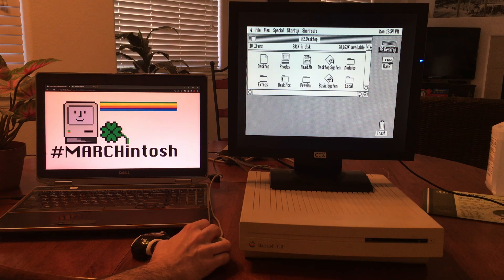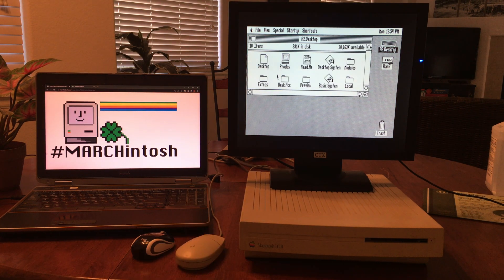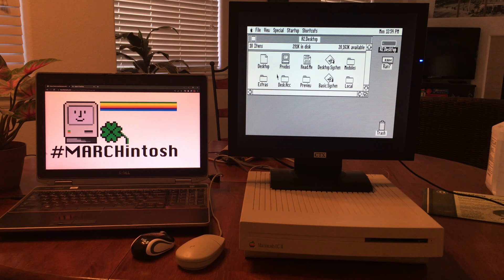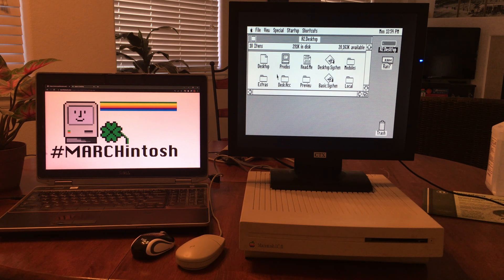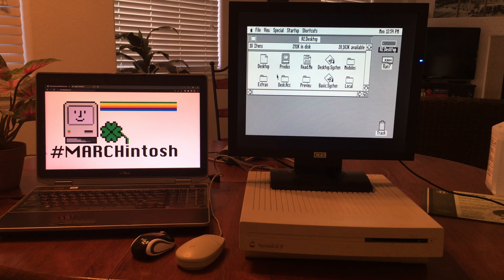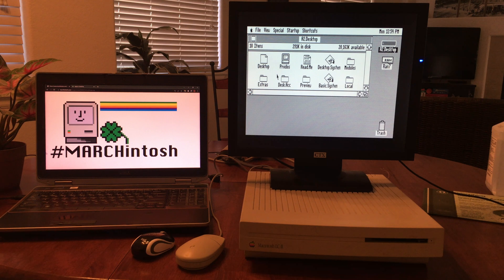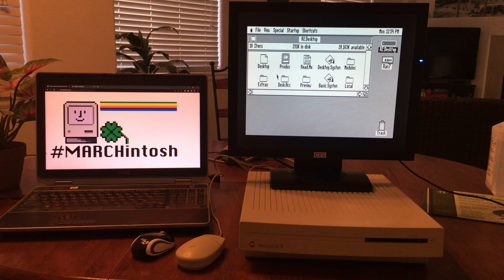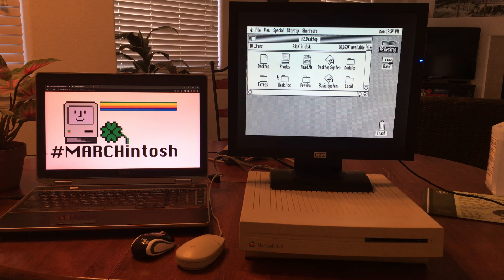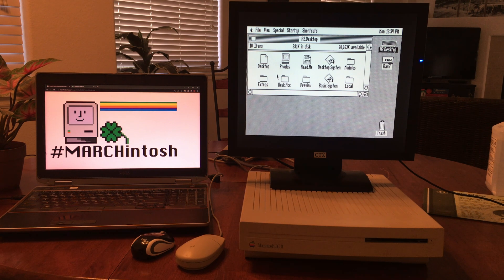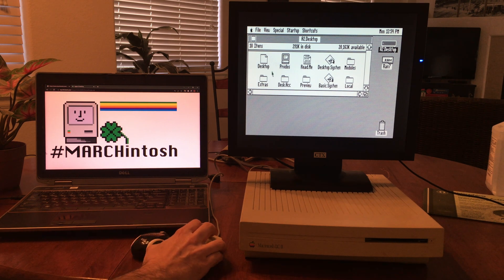Well it turns out that this isn't the Macintosh OS at all. This LC2 actually has an Apple IIe card and I'm running this desktop environment I found out about called Apple II Desktop.